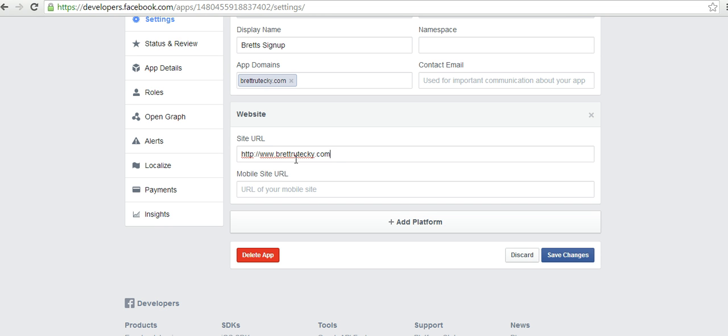And two things are important when you're typing in the URL of your website. First, make sure you include the http www.semicolon-forward-slash-forward-slash. That is a full URL. If I were to just type in brettritecki.com right now, that would be a domain name. What you need here is a full URL. The second thing that's important to remember is here you want to include the final forward slash. So you type it in like that. So it's http semicolon slash slash www.brettritecki.com slash.